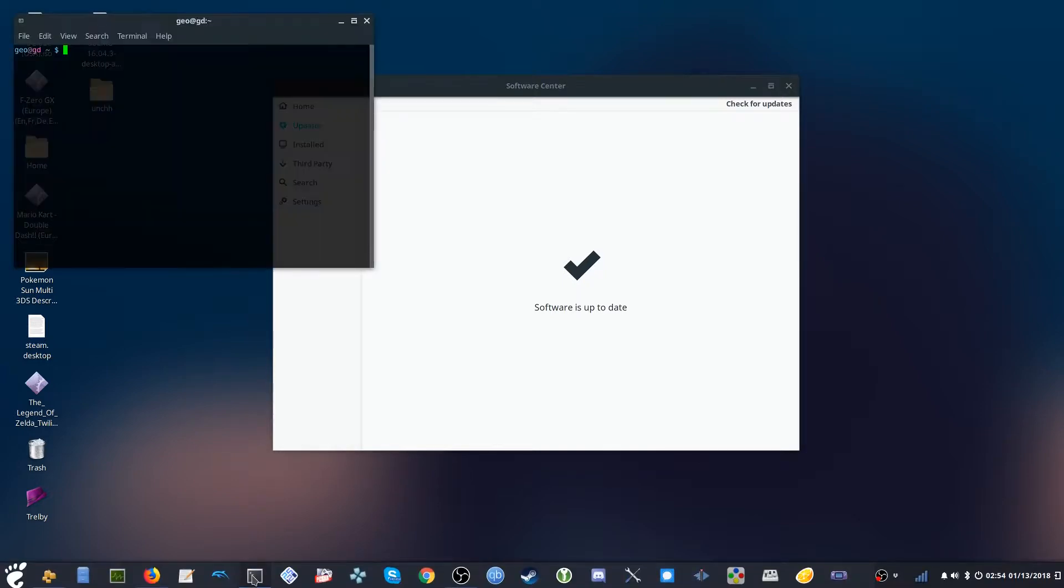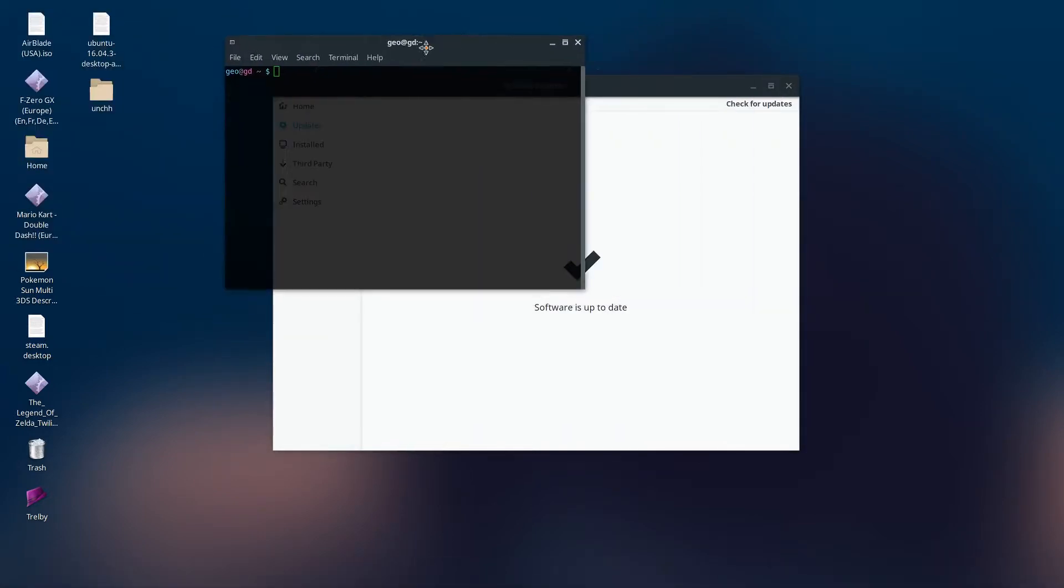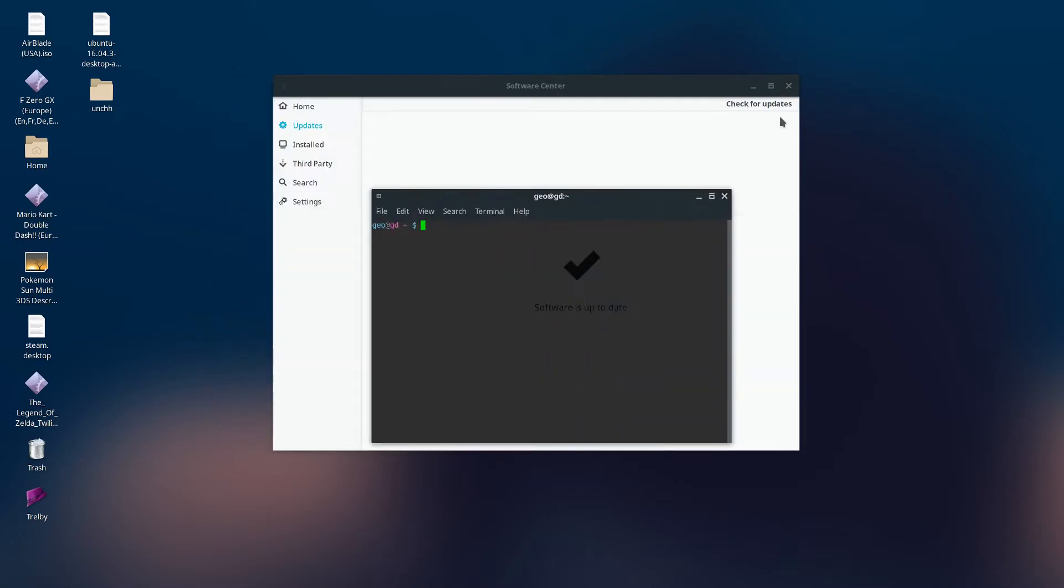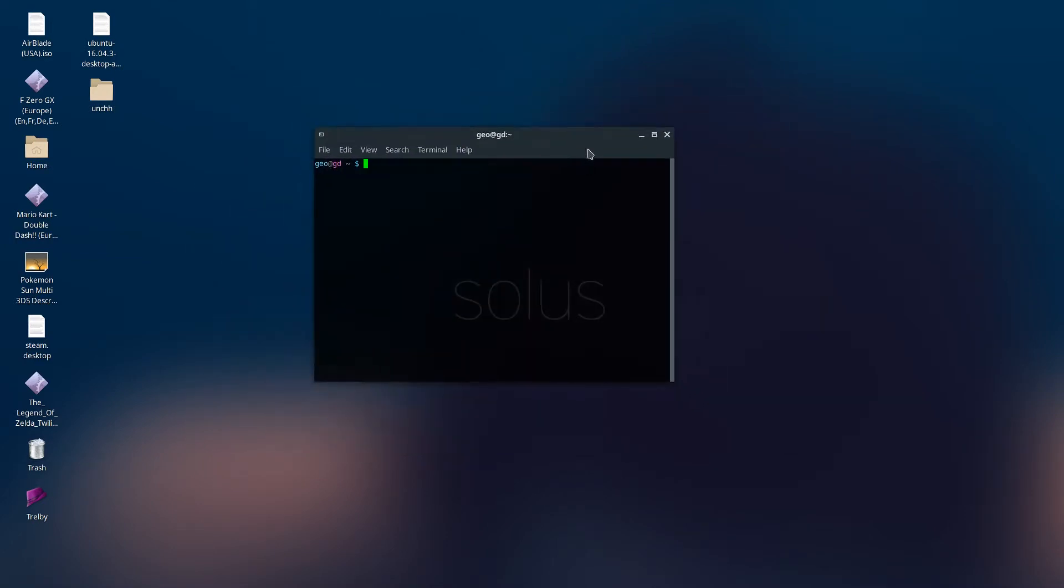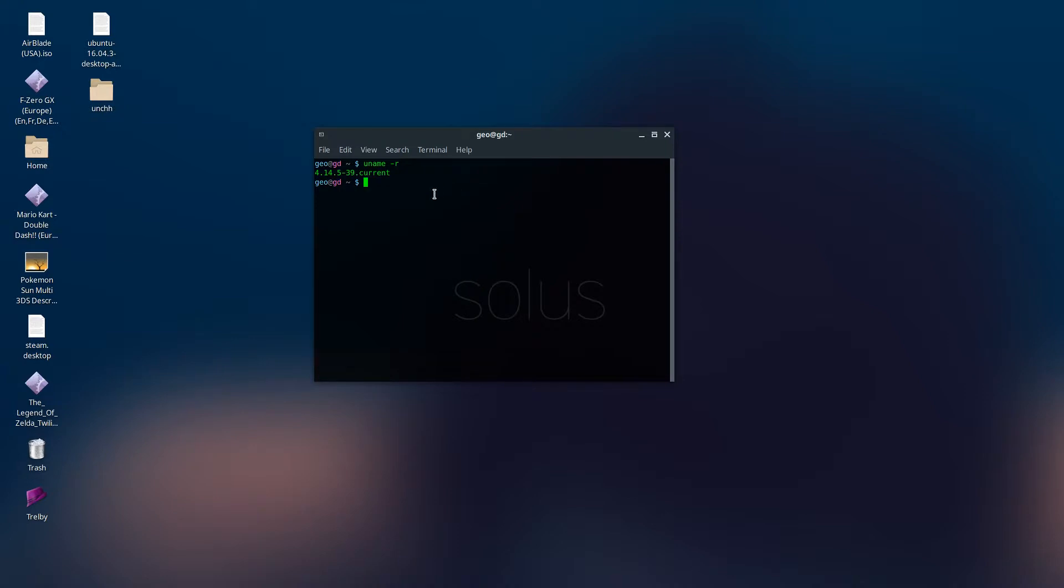The terminal looks pretty cool too. I like that it is transparent here. Let me throw in some commands. So it is using 4.14, which is the latest stable, whereas in Ubuntu for example, it's still stuck at 4.13. Pretty much once the kernel becomes stable, it installs it here for you.